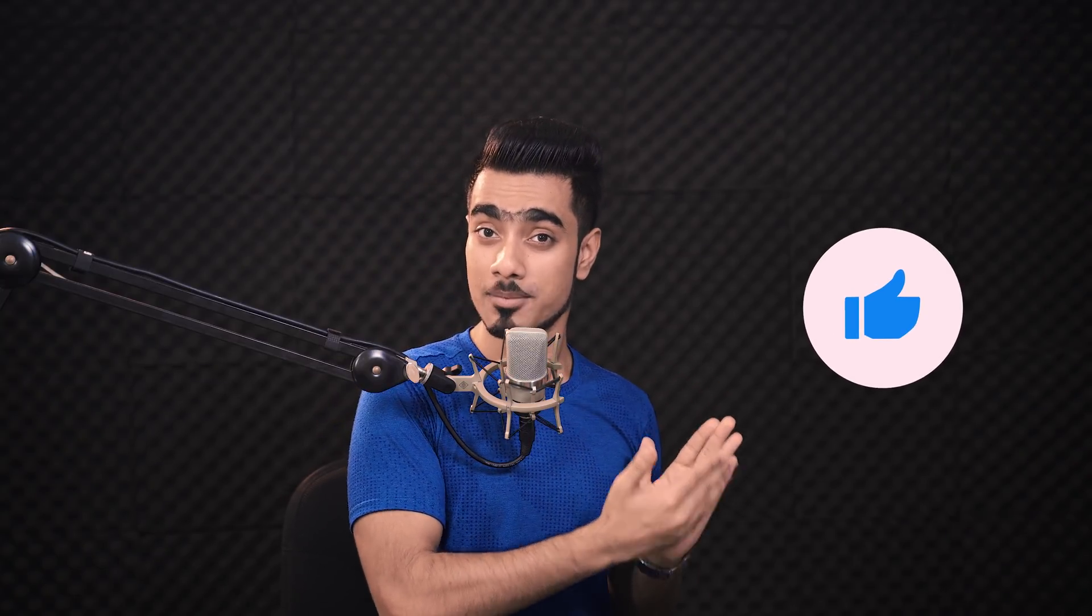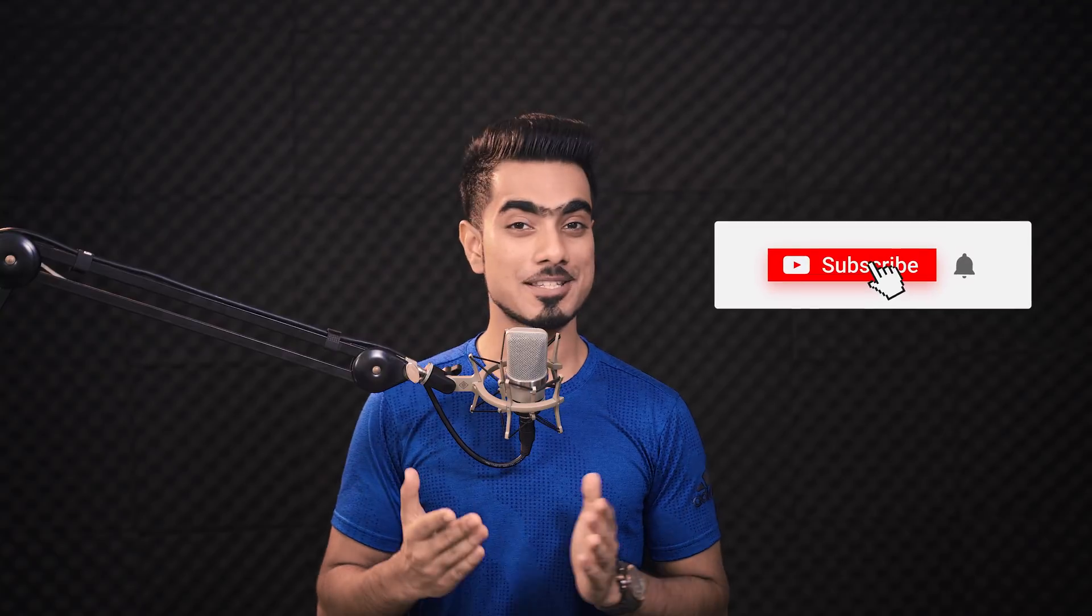I hope this video helped you and if it did, make sure to give us a like and also don't forget to subscribe and not just subscribe, ring the bell so that you my friend don't miss any other future tips, tricks or tutorials. Thank you so much for watching. I will see you guys in my next one. Till then stay tuned and make sure that you keep creating.